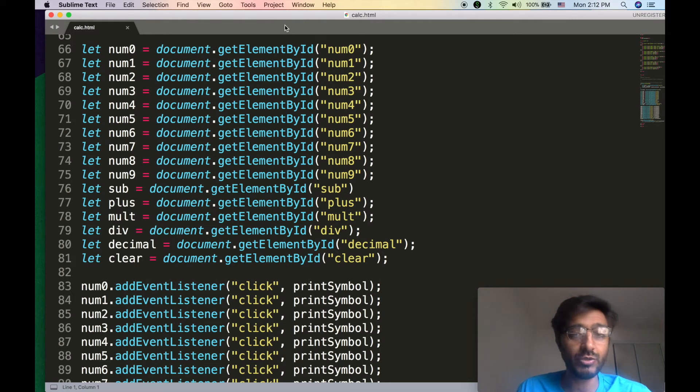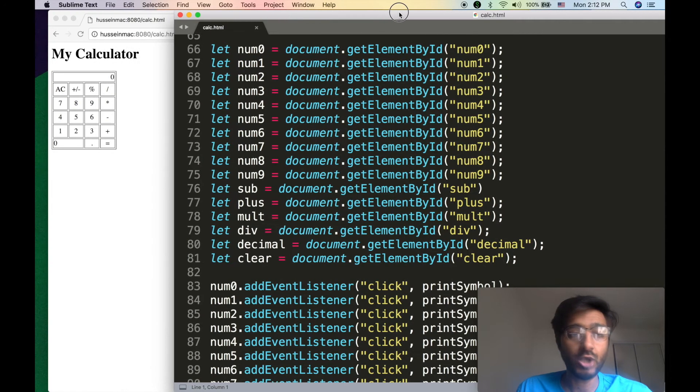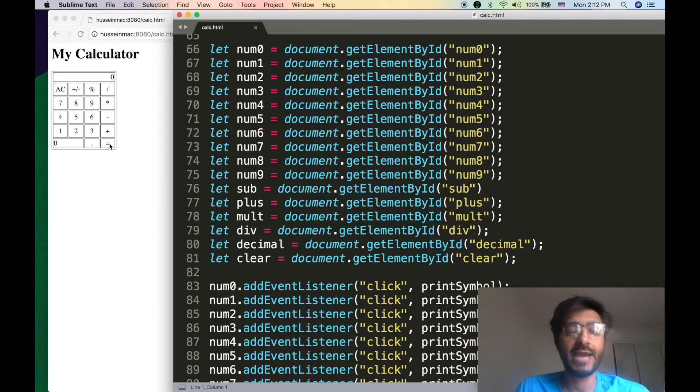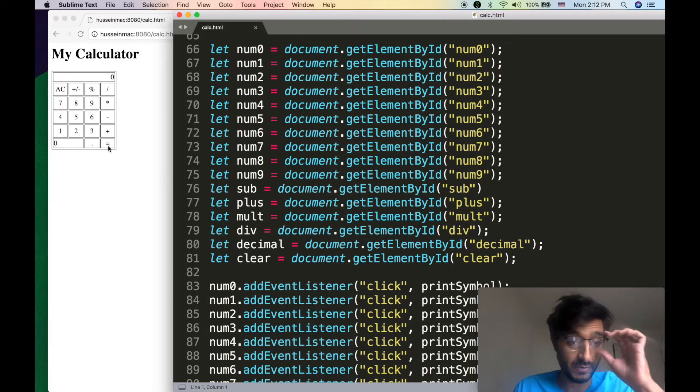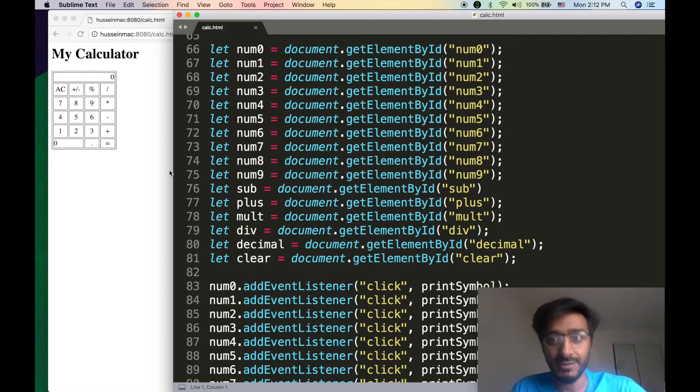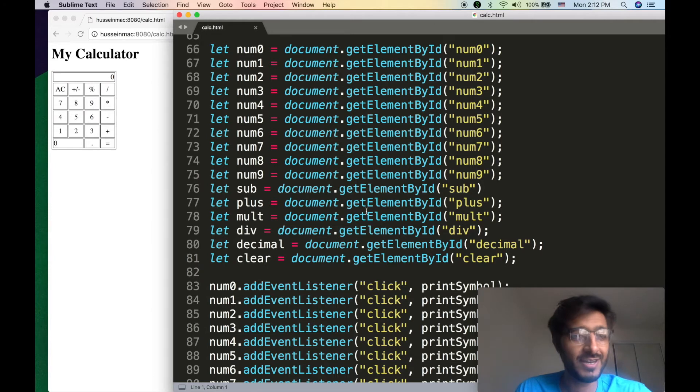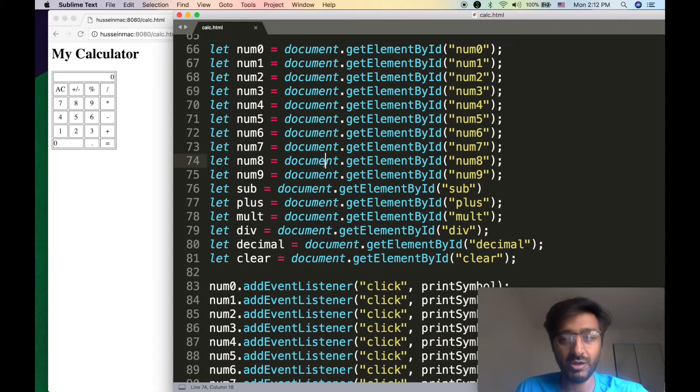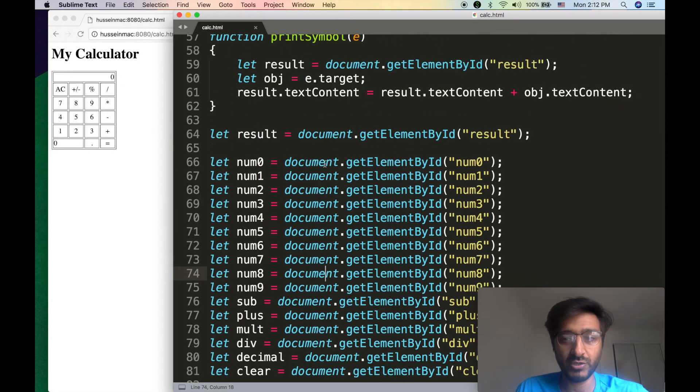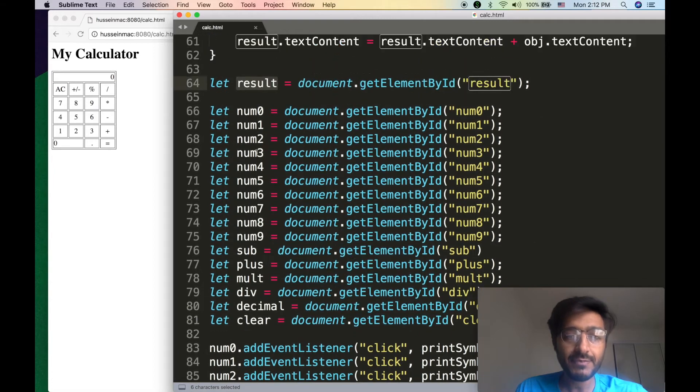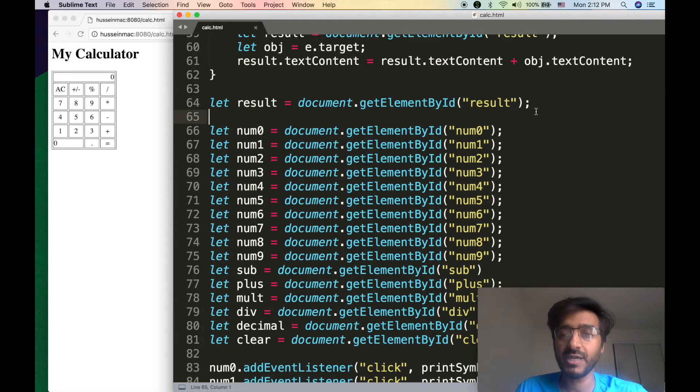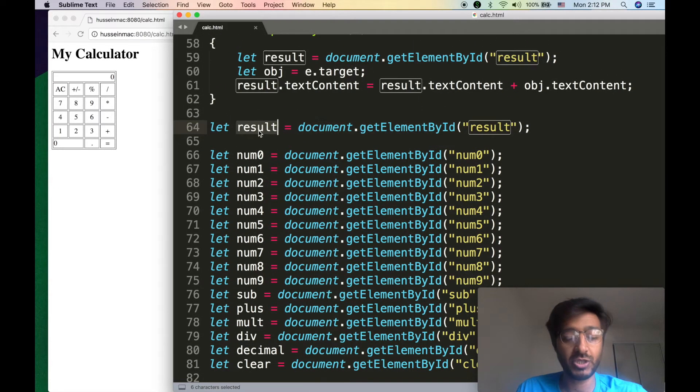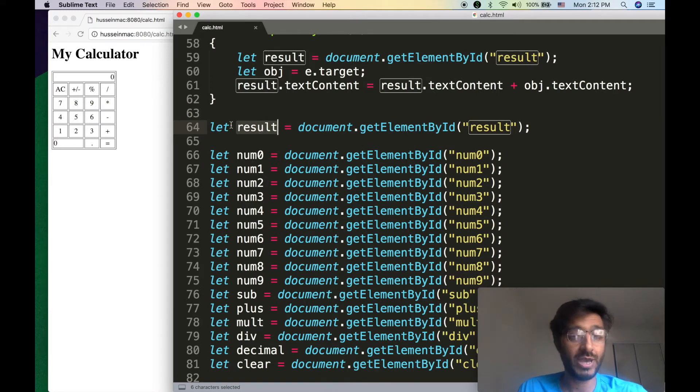That is our calculator right there. Look at all this code. What are we going to do now? We want, when we click on that evaluation or equal button, to evaluate whatever expression is there on the result. Is that what it's called? Yeah, result.